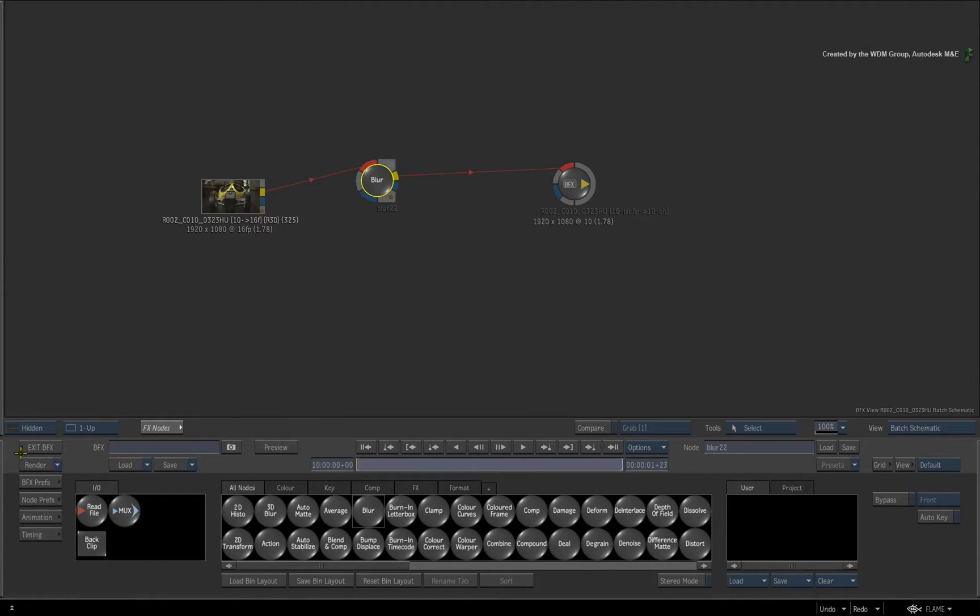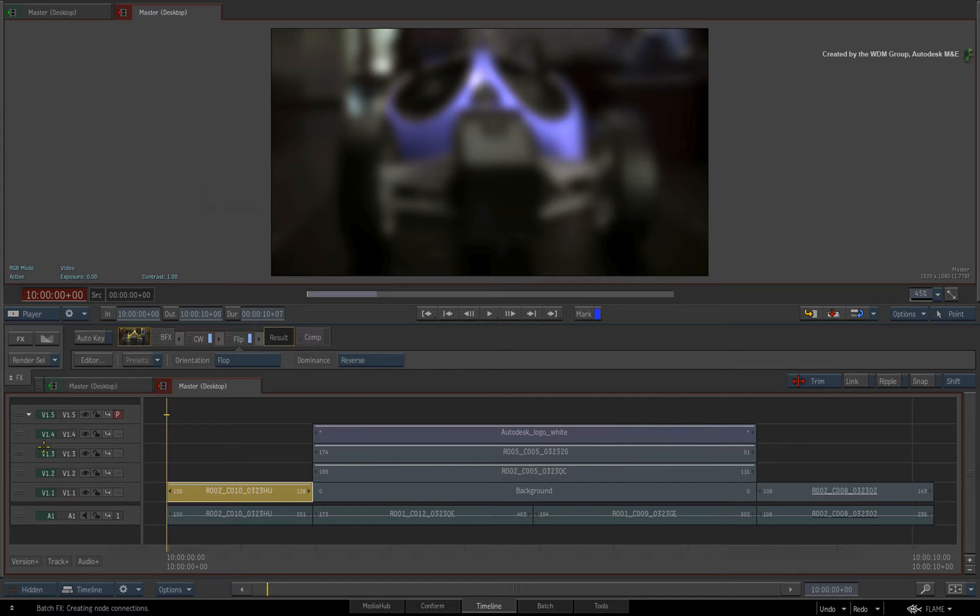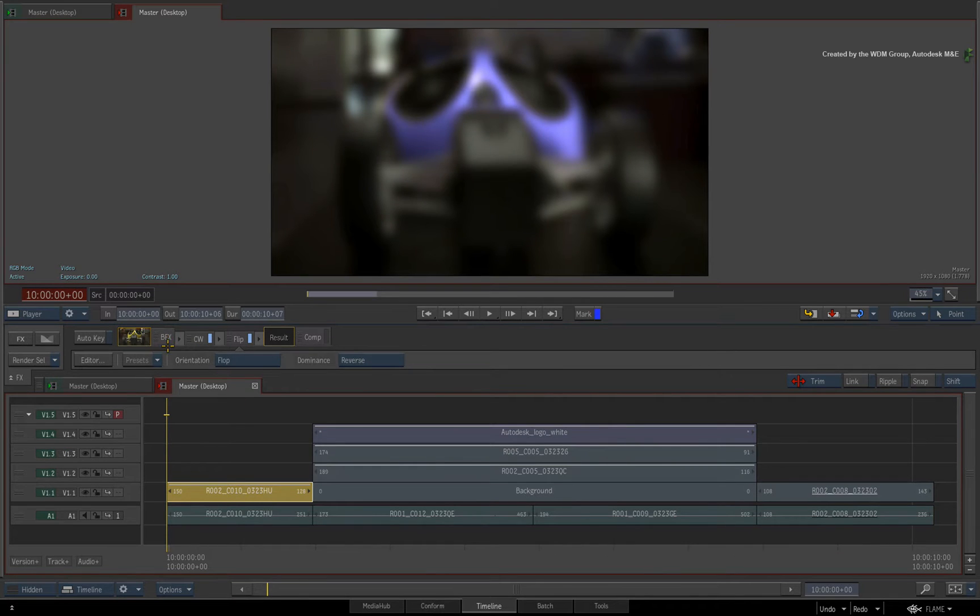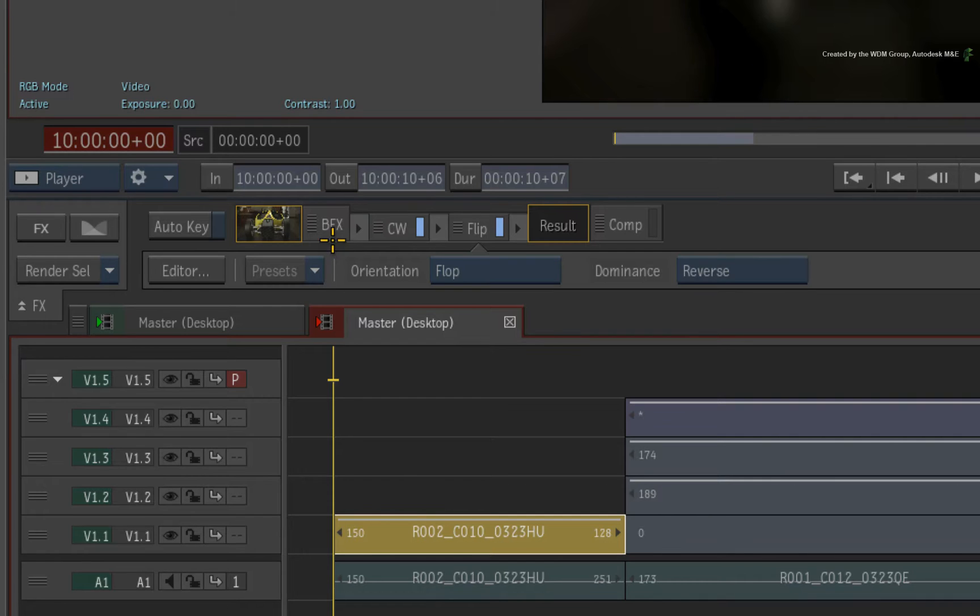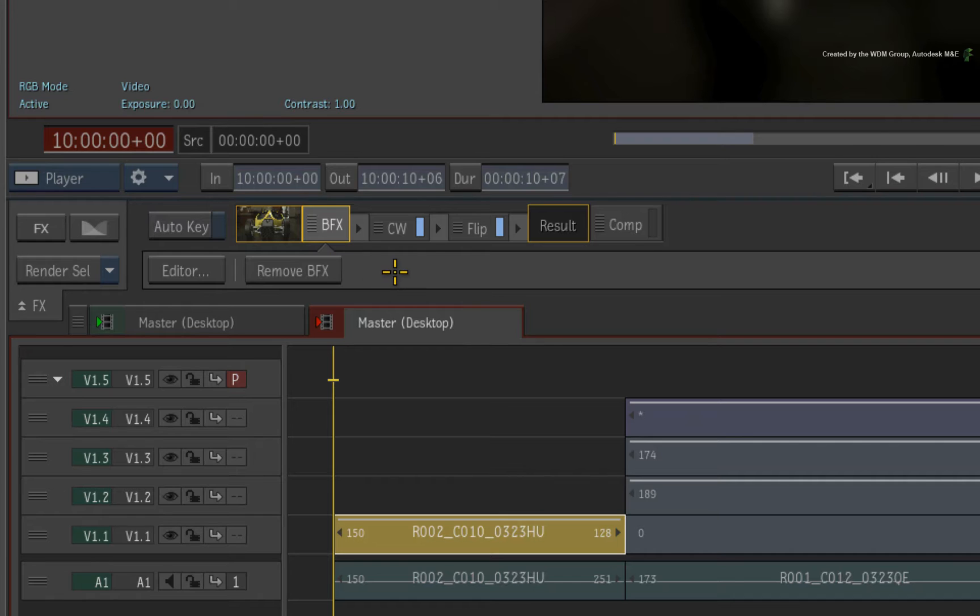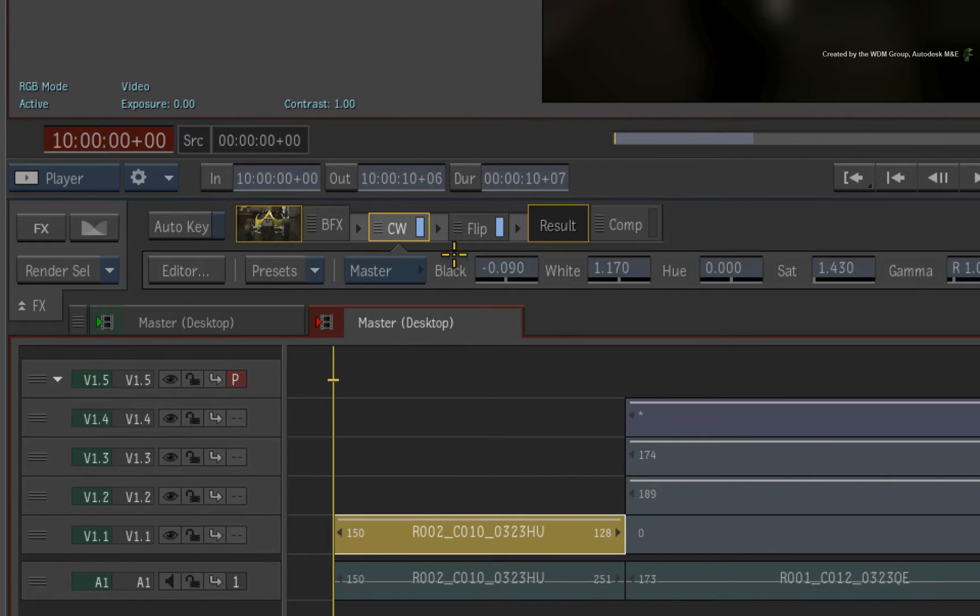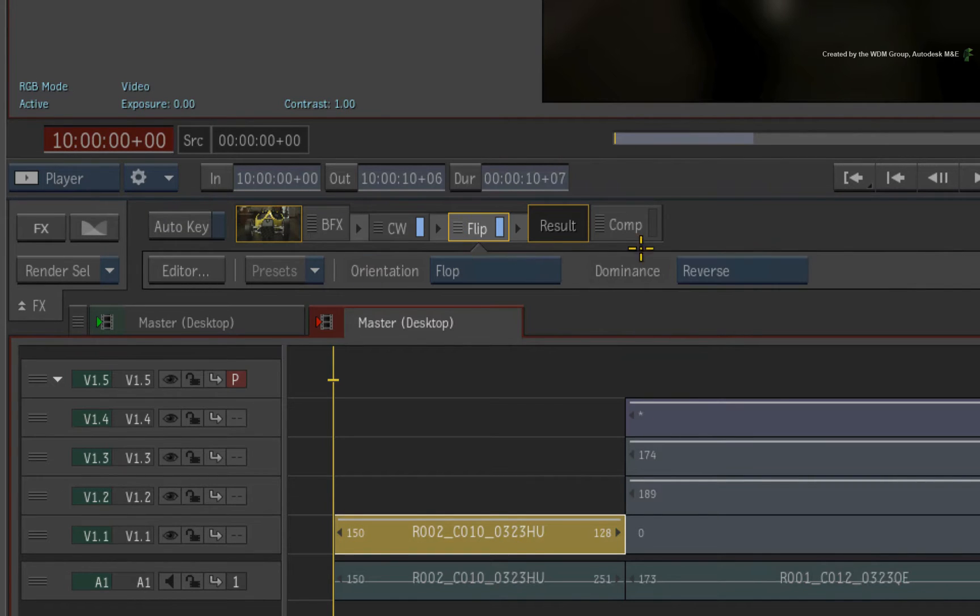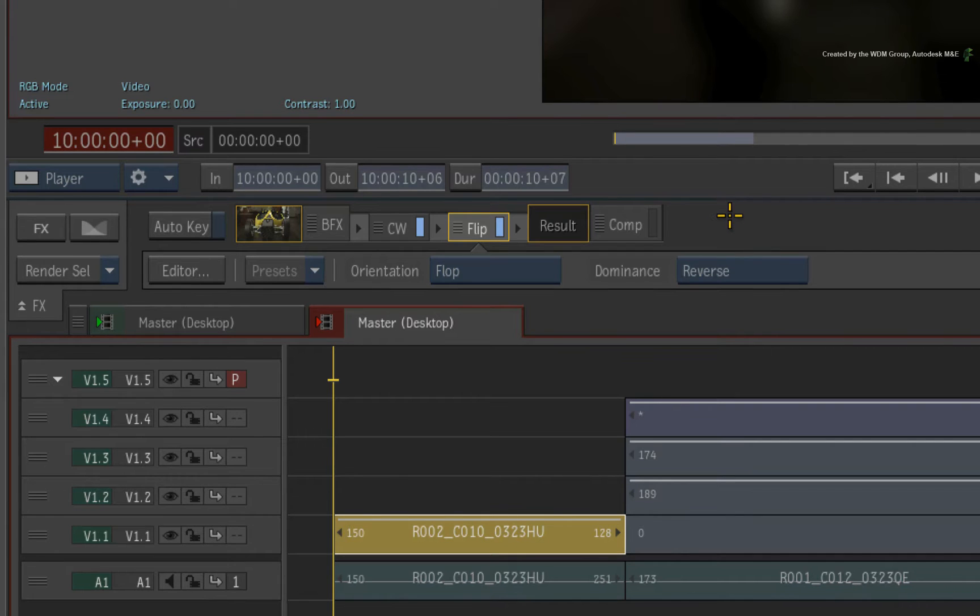When you exit back to the sequence, you will see the segment FX pipeline. First you have the BFX composite and the original Timeline FX follow afterwards. Please note that you can only de-select all the BFX options with a single segment selection.